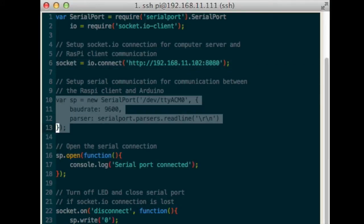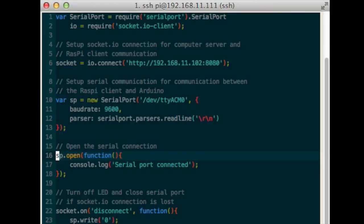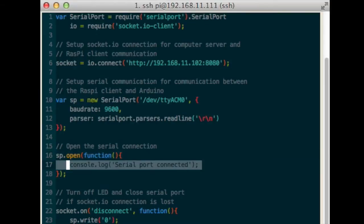Set up the serial port into variable sp. Specify the address of the Arduino, the baud rate, and tell the library to use a line parser. Open the serial port connection.